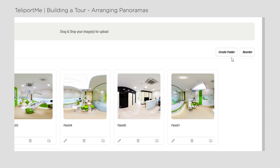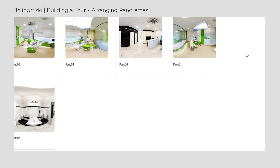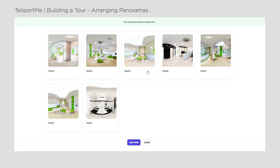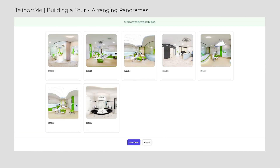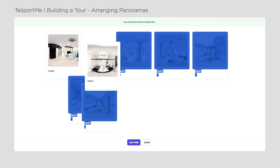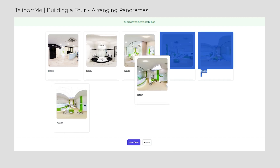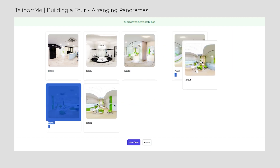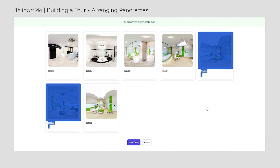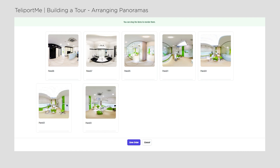After importing our panos, we can organize them by creating an order and even putting them into custom folders. In this instance, I don't have many panos, so I'll just put them in the right order. It's important because the tour will start with the first panel. In this case, I'll use the waiting room of this dentist clinic as the opening scene.